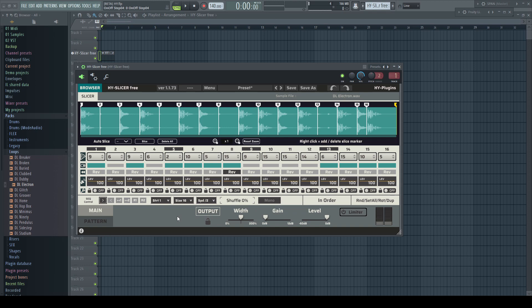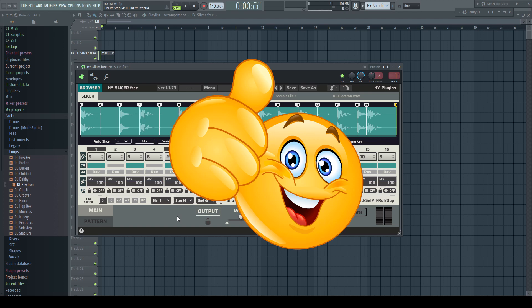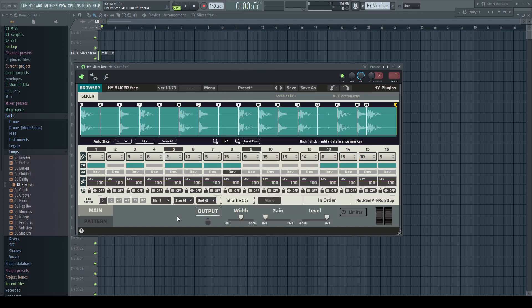Okay, I'm stopping here. It's easy to get lost in trying more and more and forgetting about the time. HY Slicer free? I would say thumbs up. Great plugin, great ideas, nice and easy to use GUI for fast results.